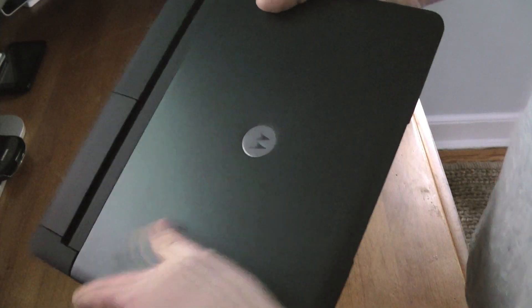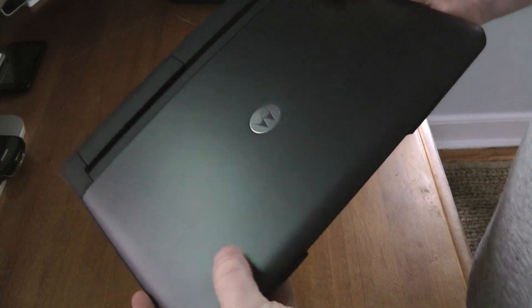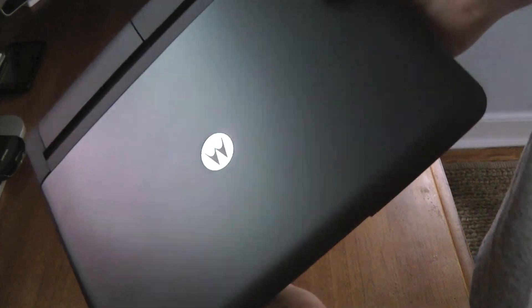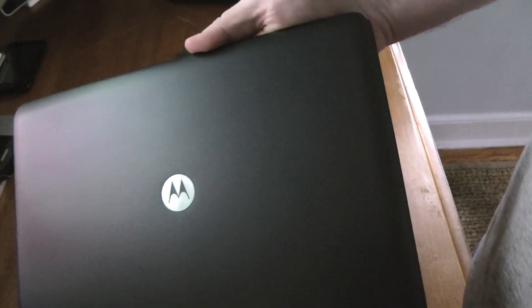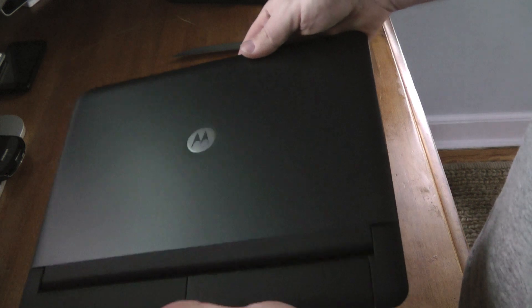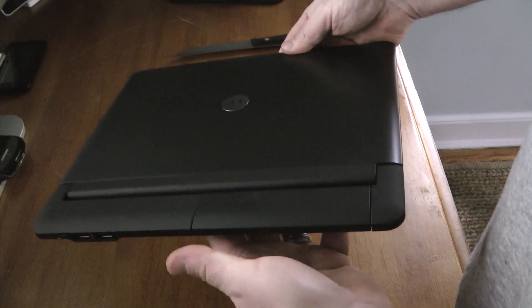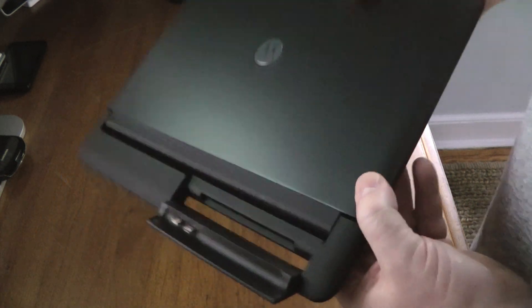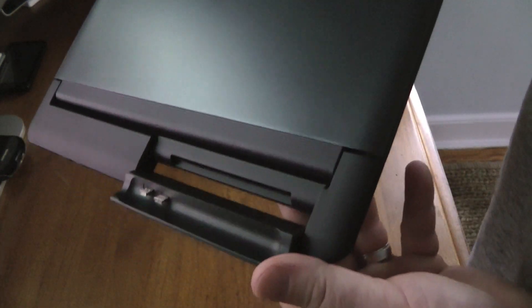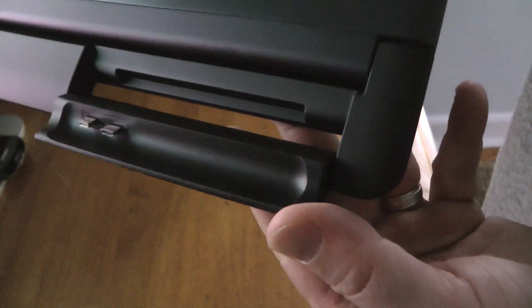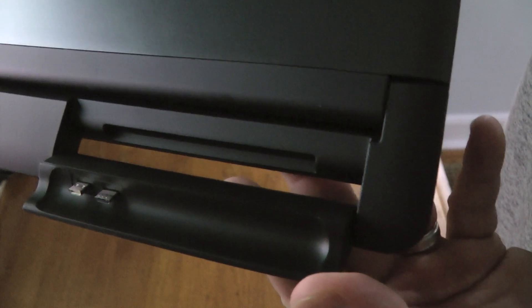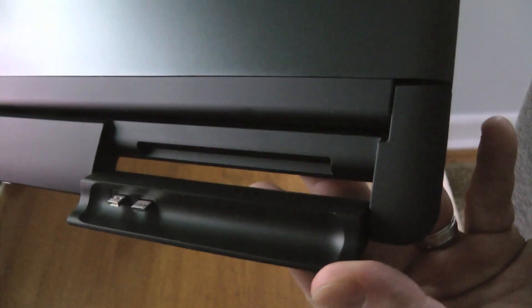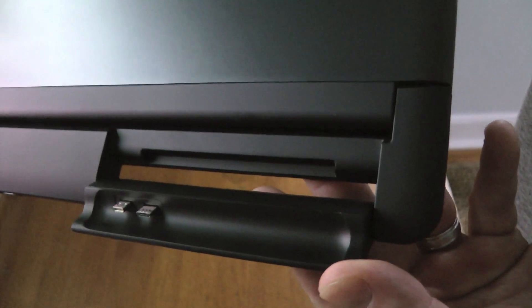It's like metal almost, and you can see here, this is where the Atrix docks in.